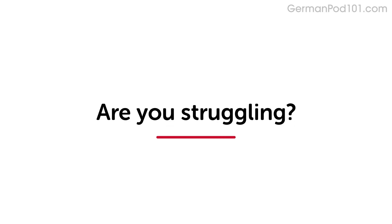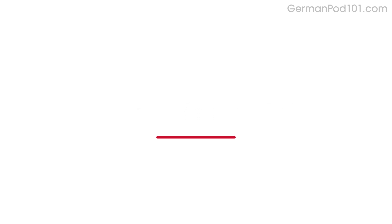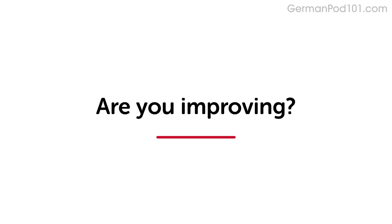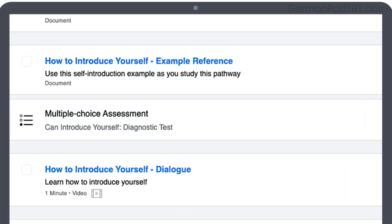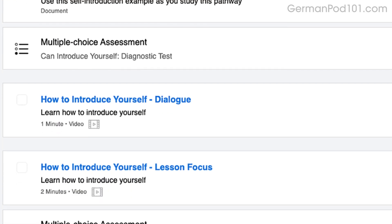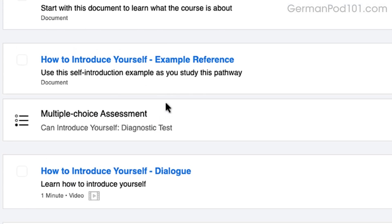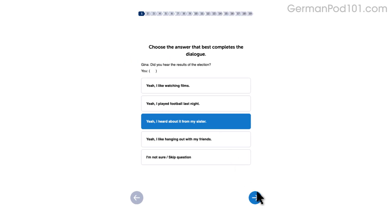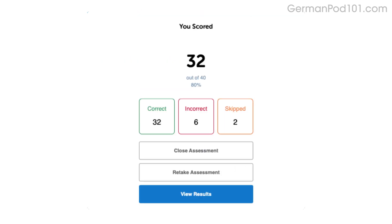Are you struggling to understand conversations in your target language? This video will improve your listening skills using practice dialogues. How do you know if your language skills are improving? Our team of teachers have designed a free quiz to determine your actual learning level. Click the link in the description to get your free assessment and unlock lessons that are right for you.